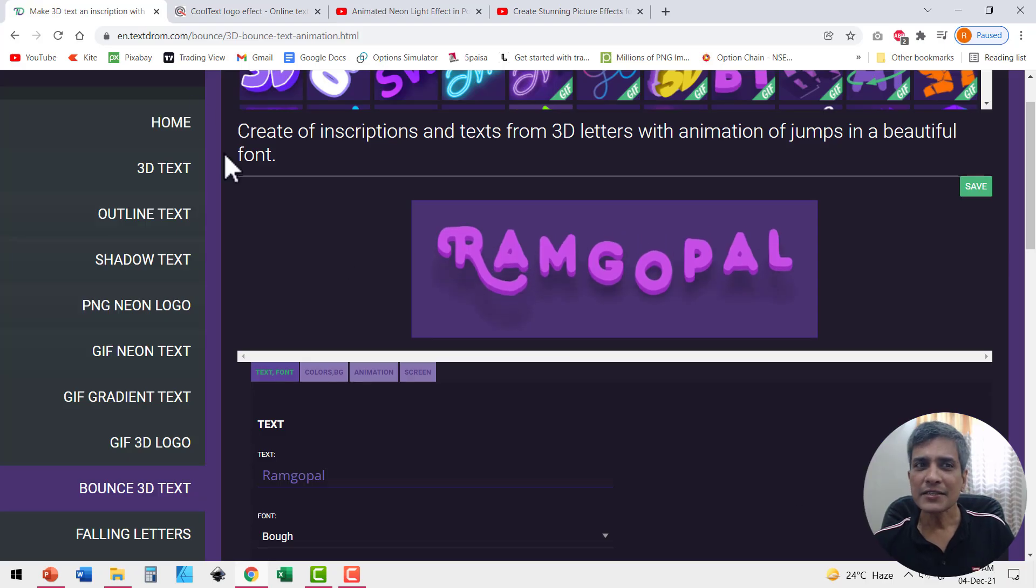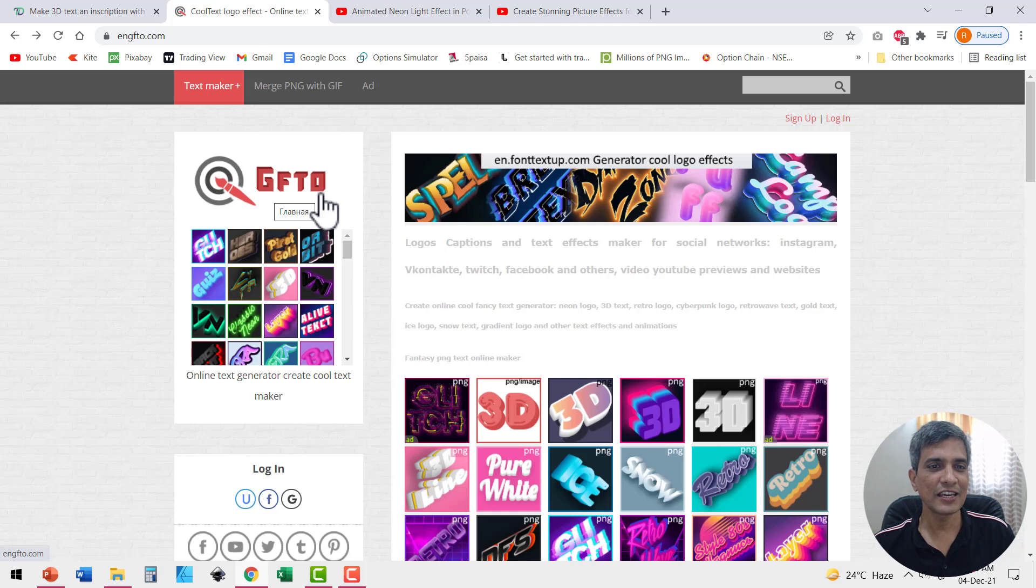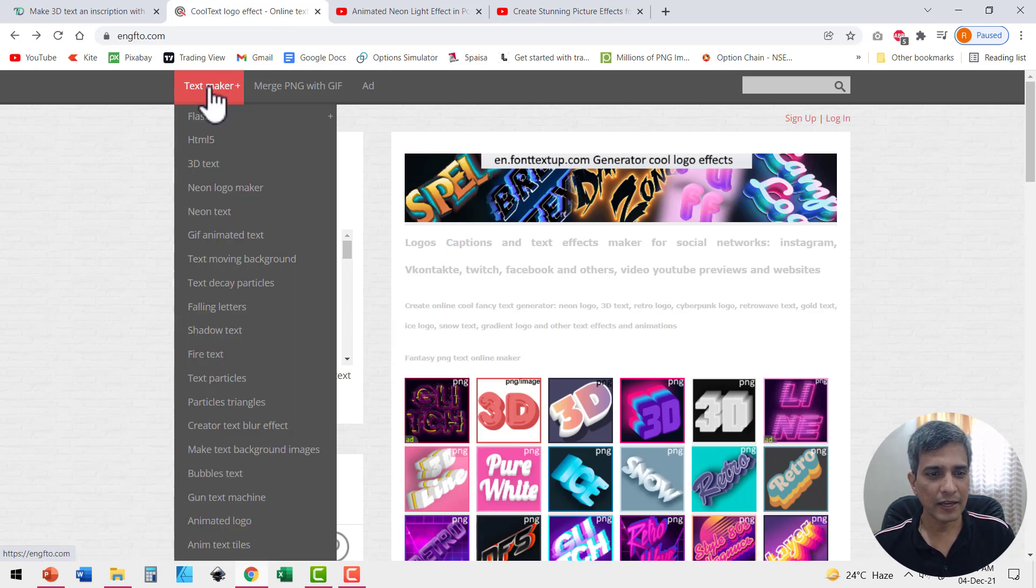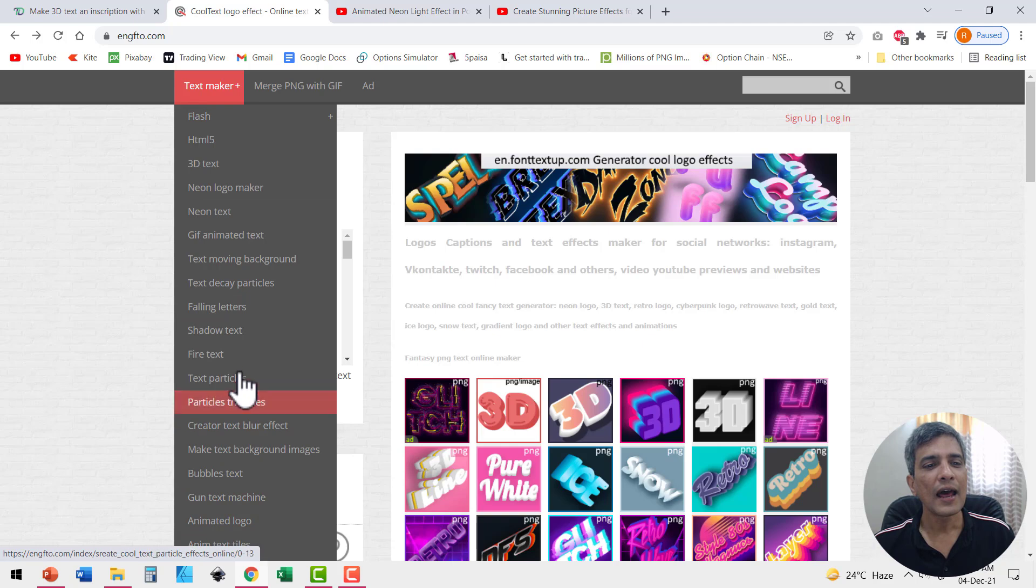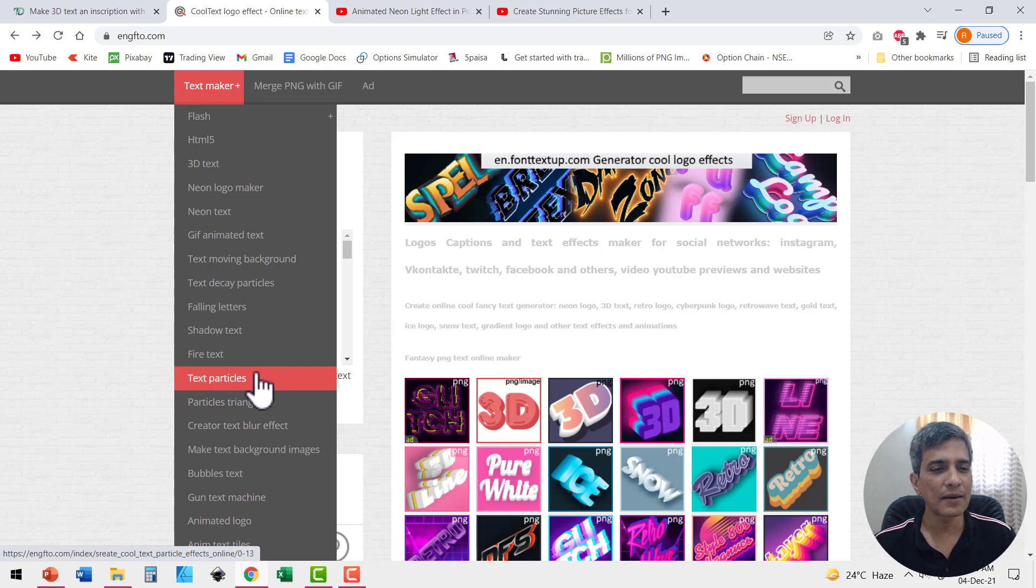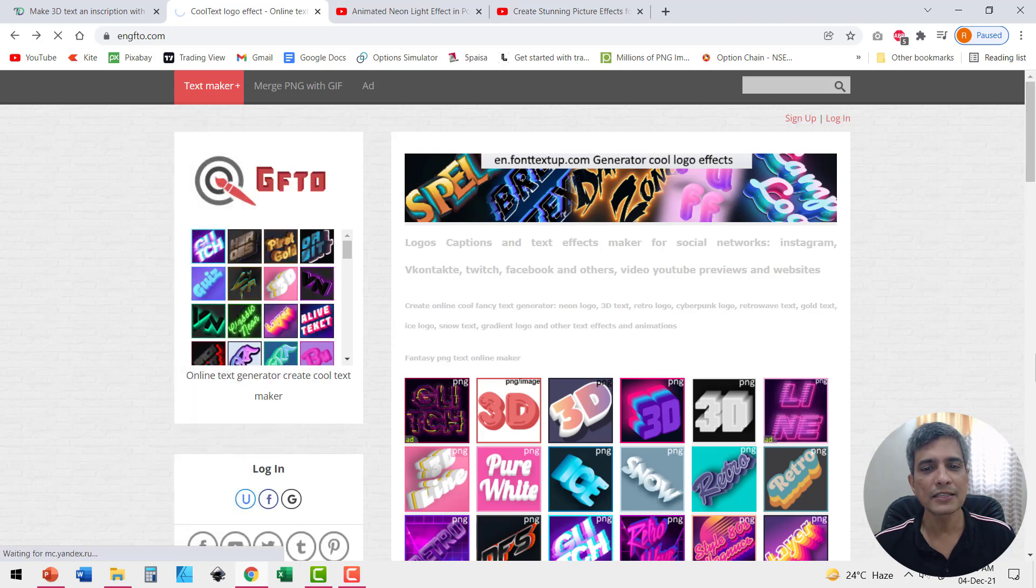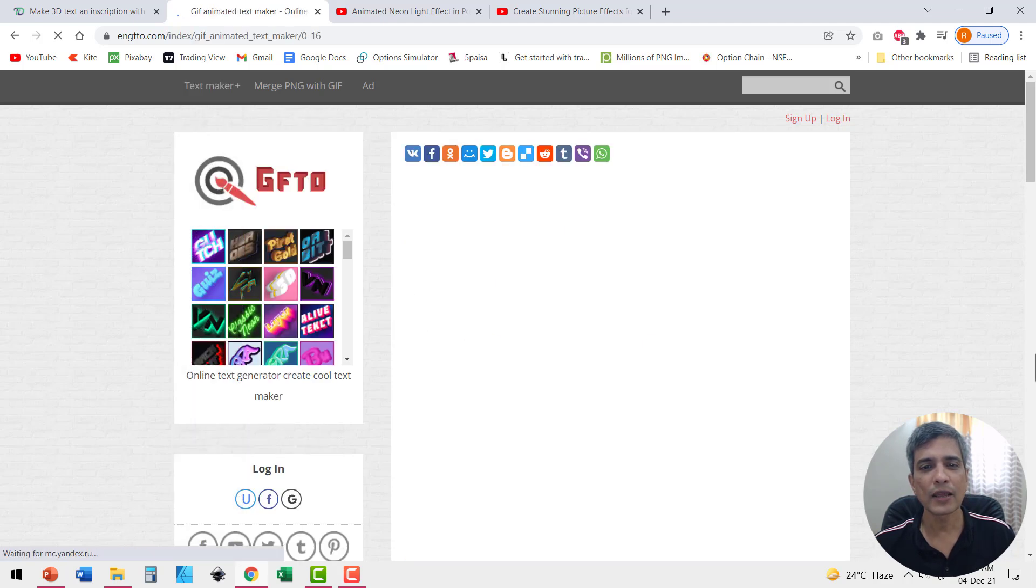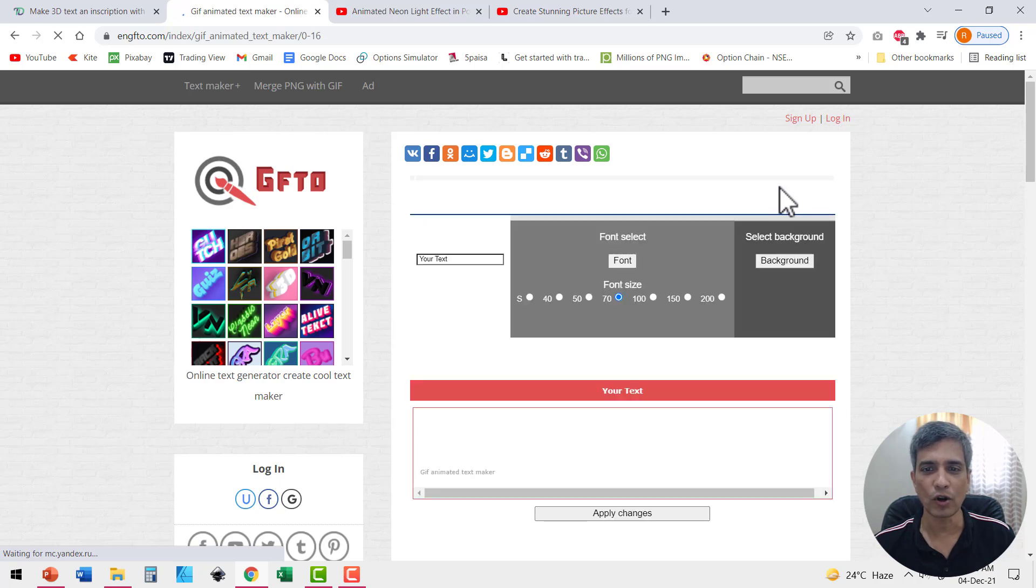The same is the case with this other site called engfto. Go to text maker and you have a whole bunch of options to look at. If you really like something, for example, I want to have animated text. So I can go to GIF animated text and when I go there, I'll be able to write my text and I can have the effect I want.